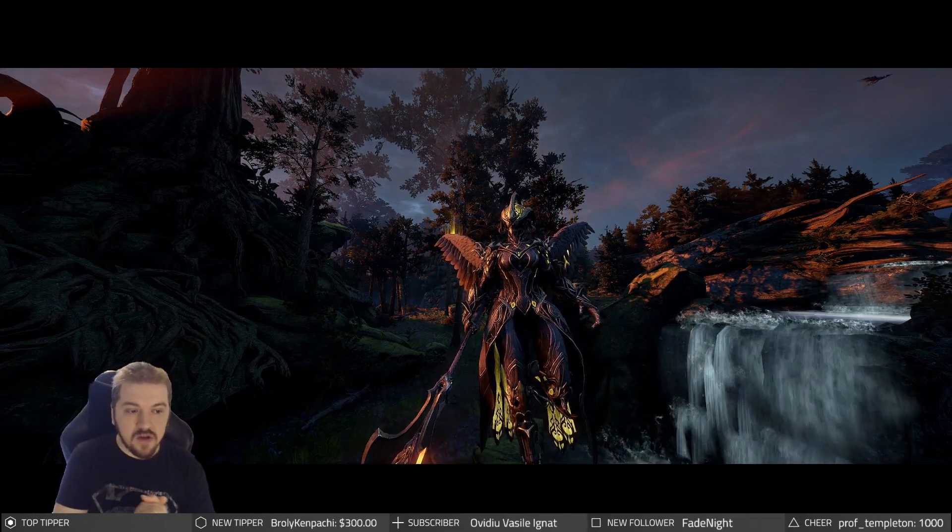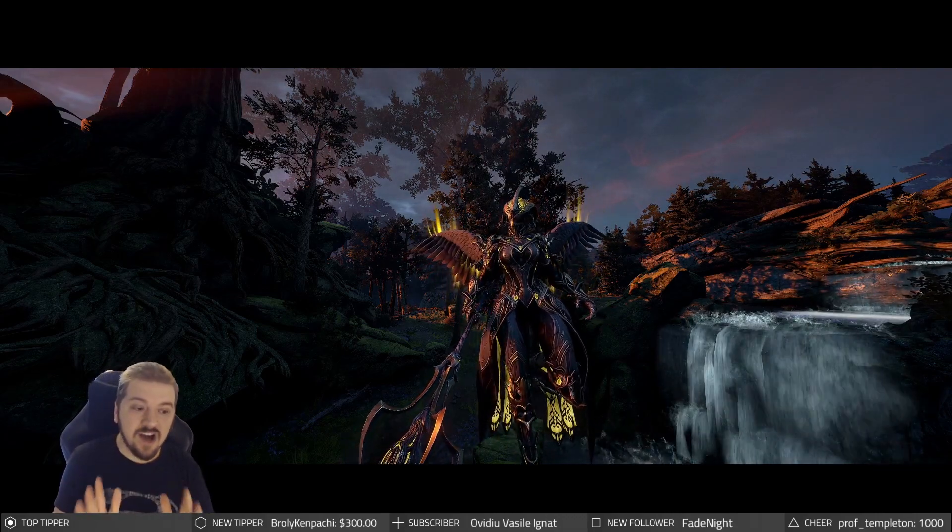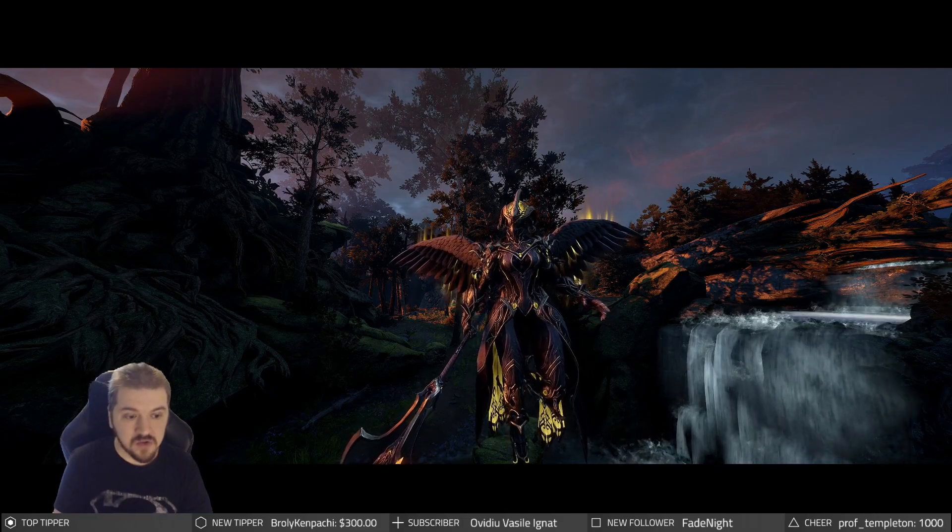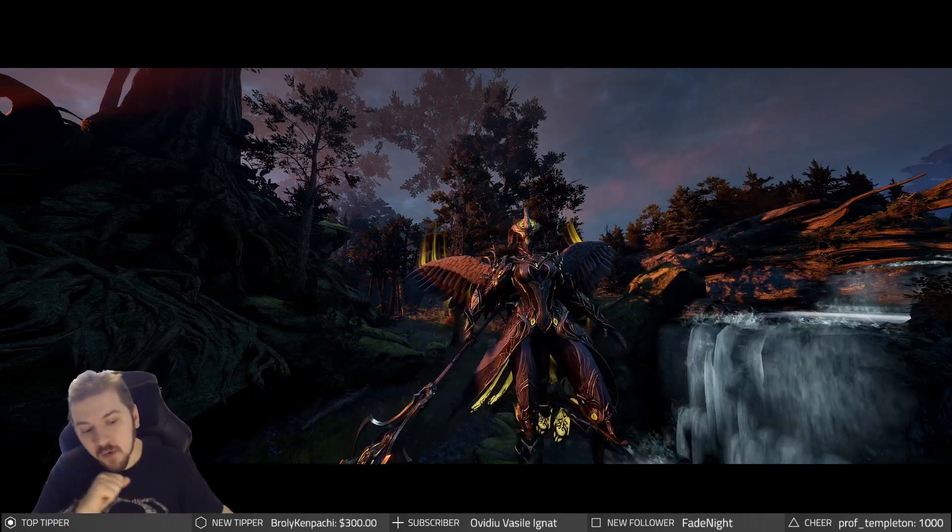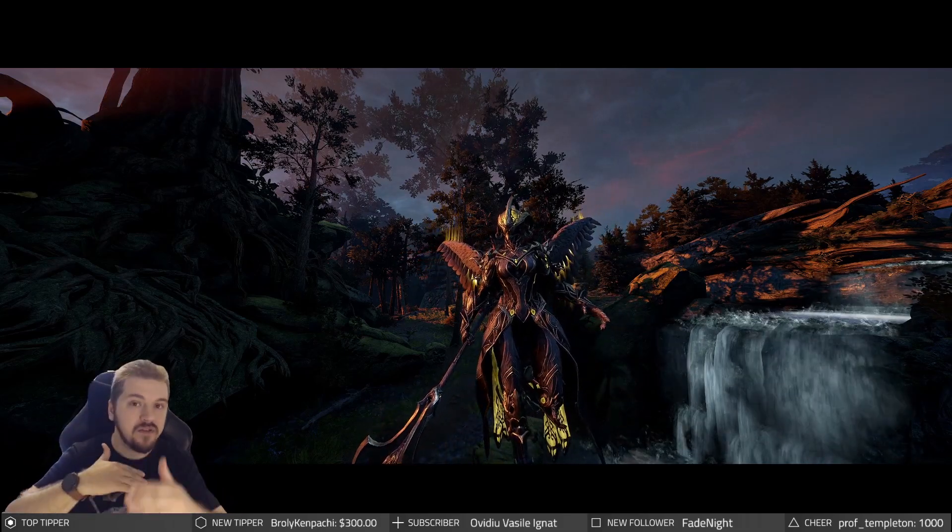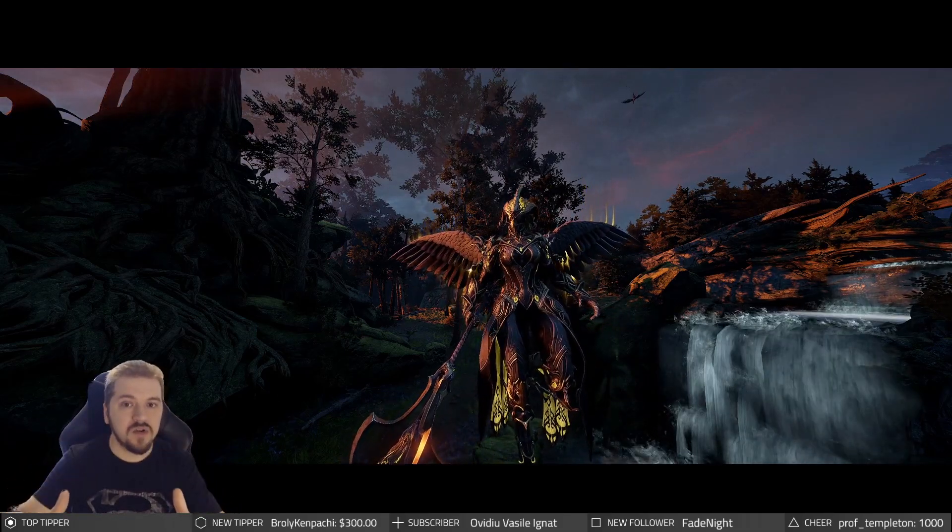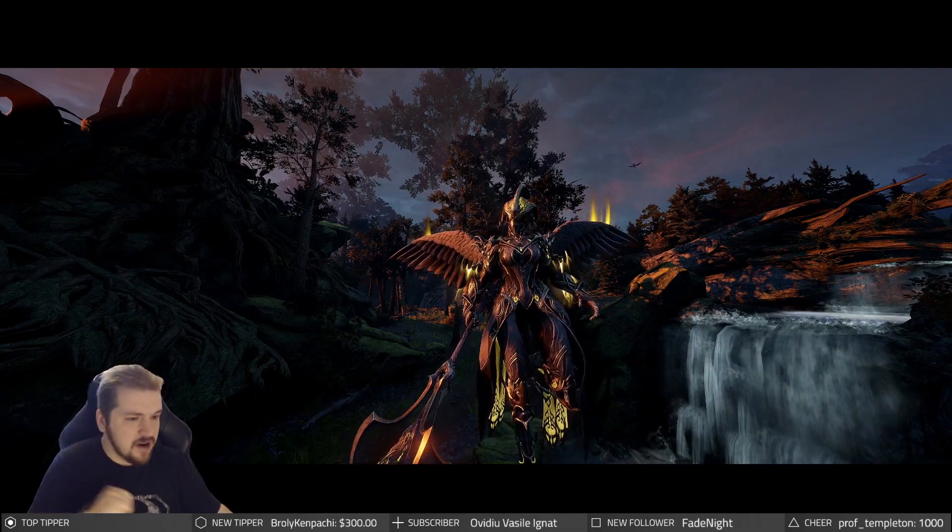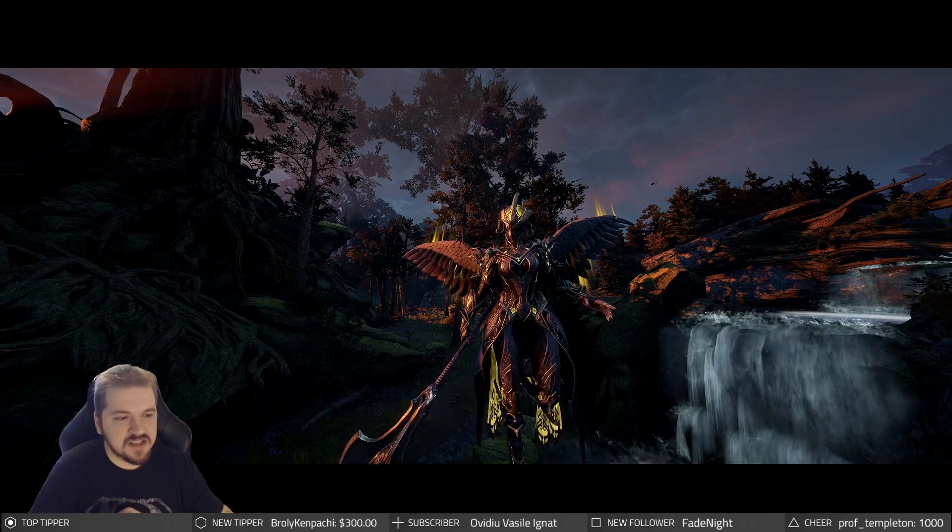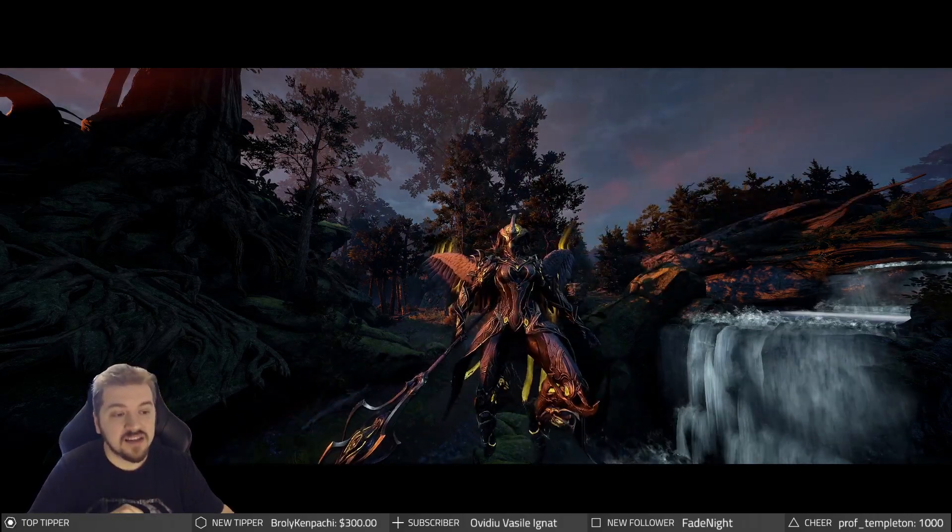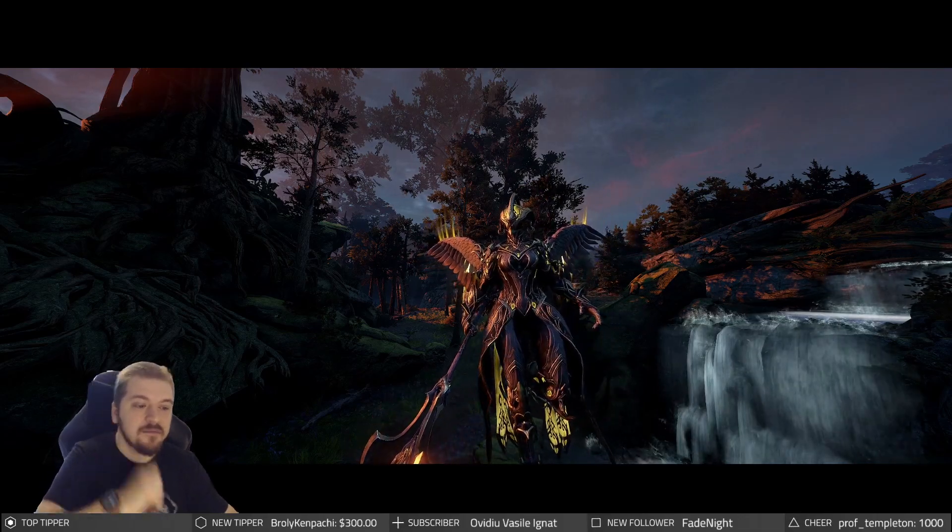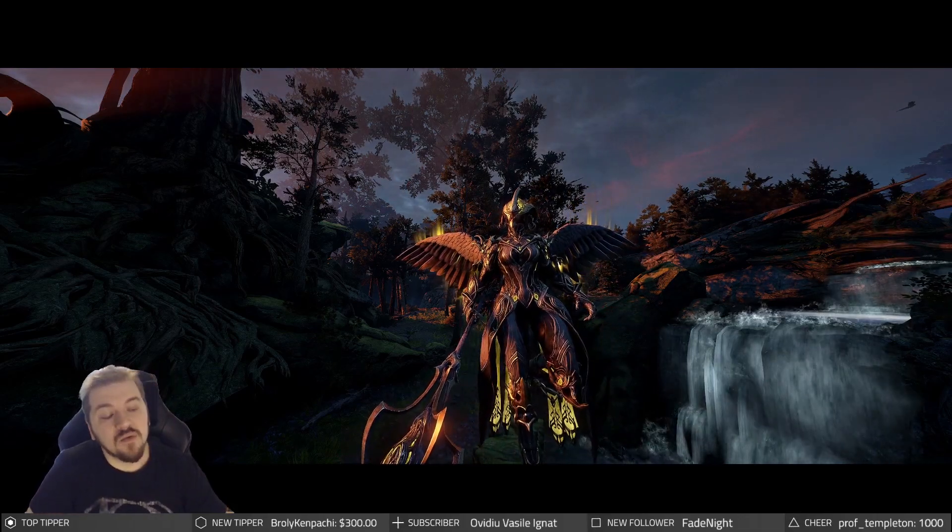You also get access to level 20 and 40 bounties. At MR3 you finally unlock syndicates and you can actually put that cap to good use. You also unlock The Nata and The Second Dream quest. At MR4 you unlock the Deadlock Protocol quest. At MR5 you get bounties level 40 to 60s, Sands of Inaros, and The War Within quest.